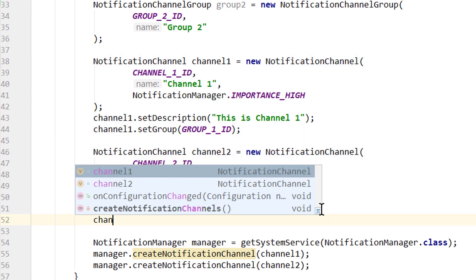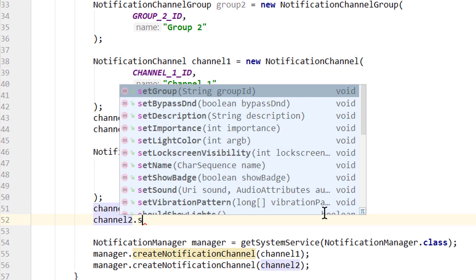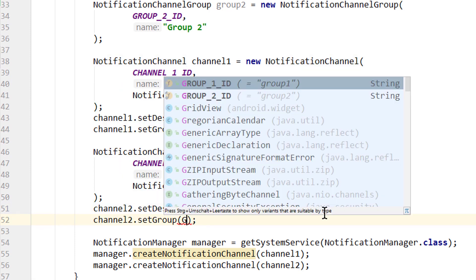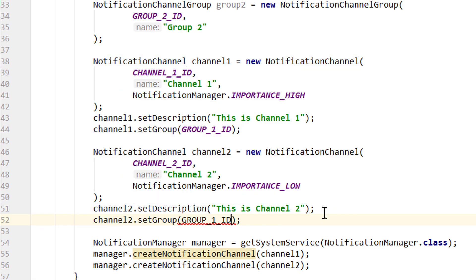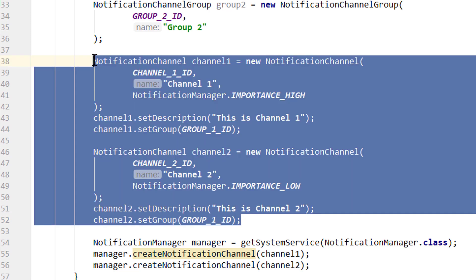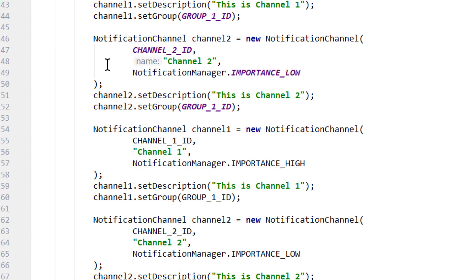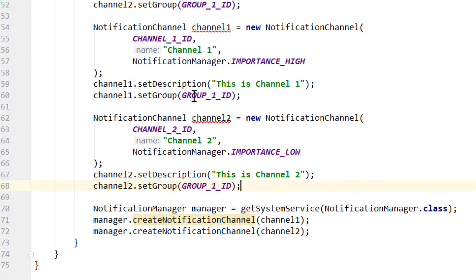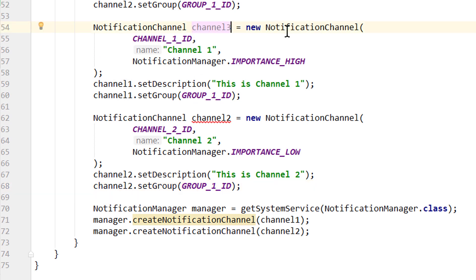Okay, and we put our channel2 into group1 as well. And then we copy our channel1 and channel2. Paste it below for channel3 and 4. So we change the variable name to channel3.